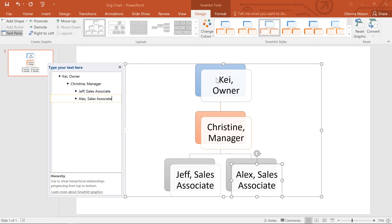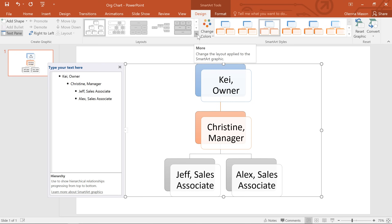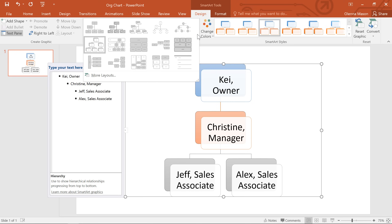Now if you decide you don't like the way your information is organized within a SmartArt graphic, you can always change its layout to better fit your content. Start by selecting the graphic you'd like to change. Then, in the Layouts group, click the More drop-down arrow and choose the one you want.